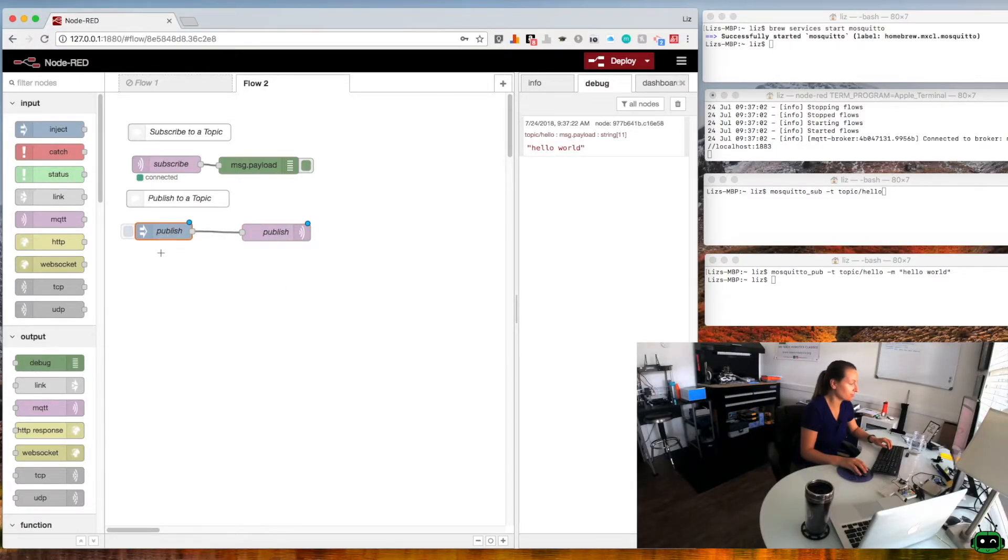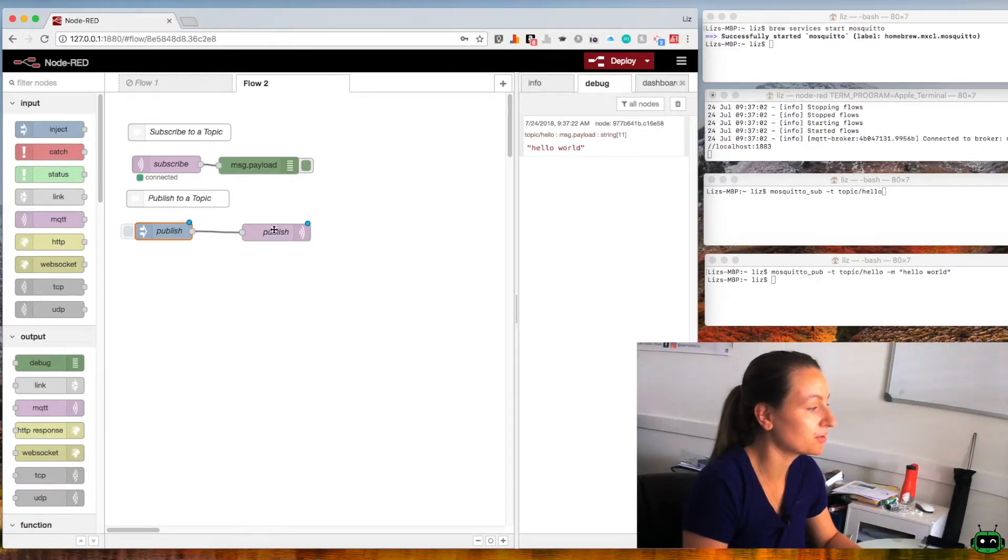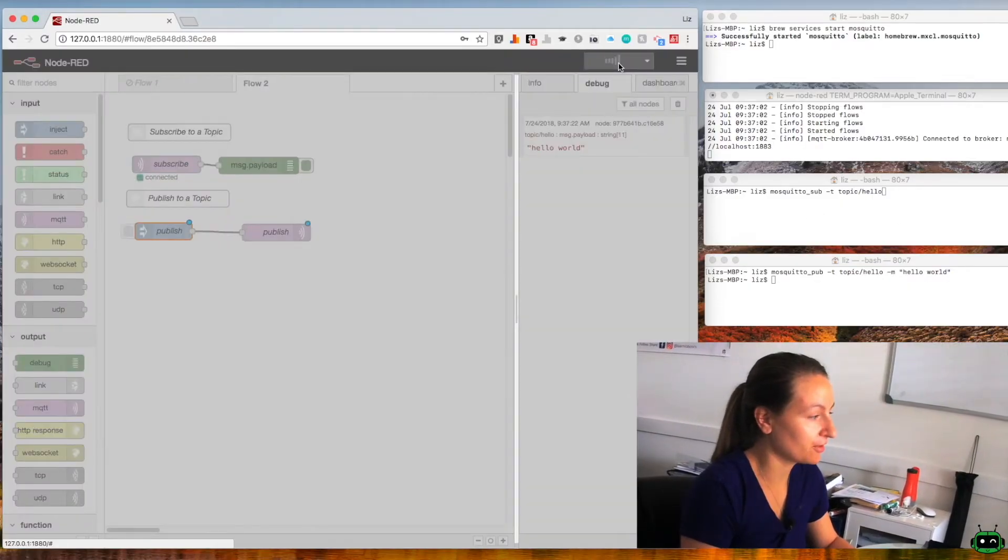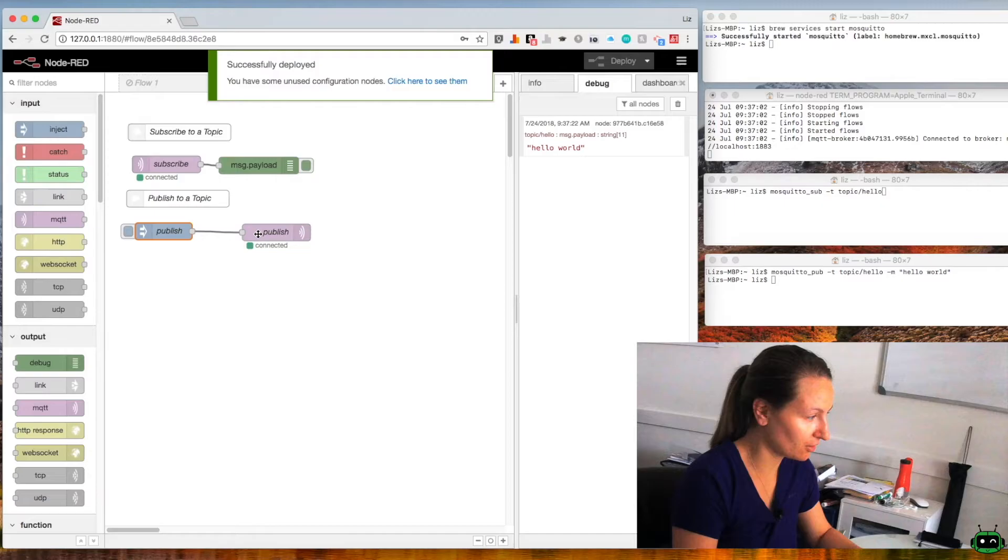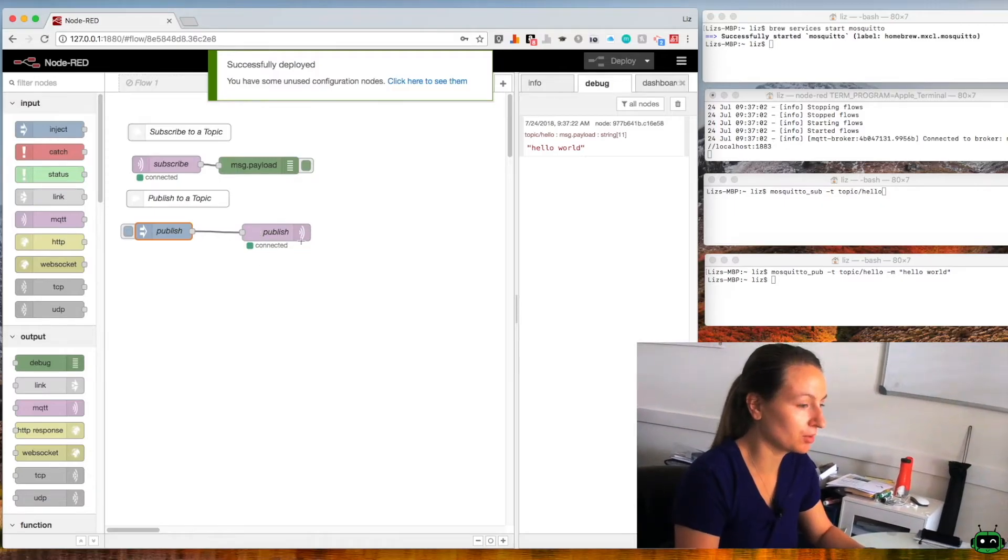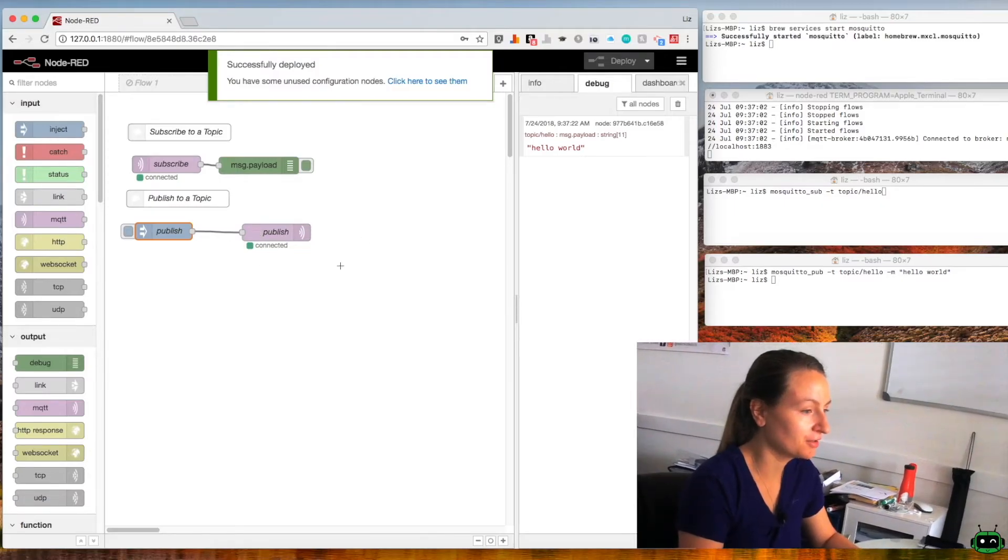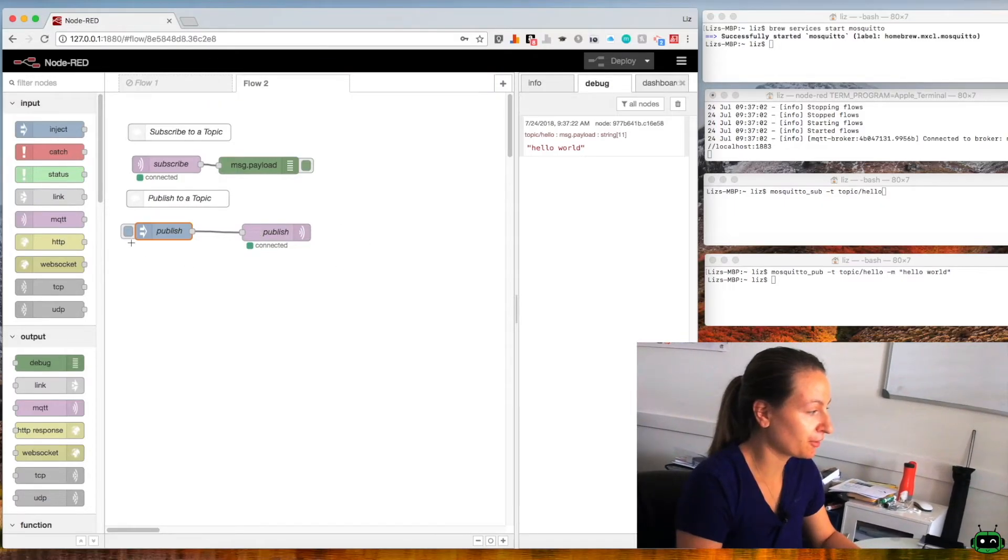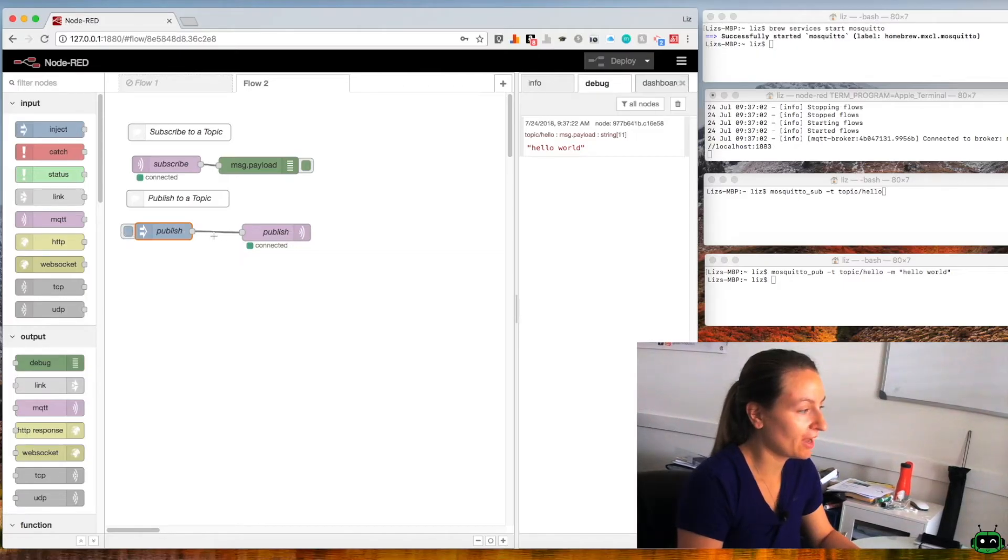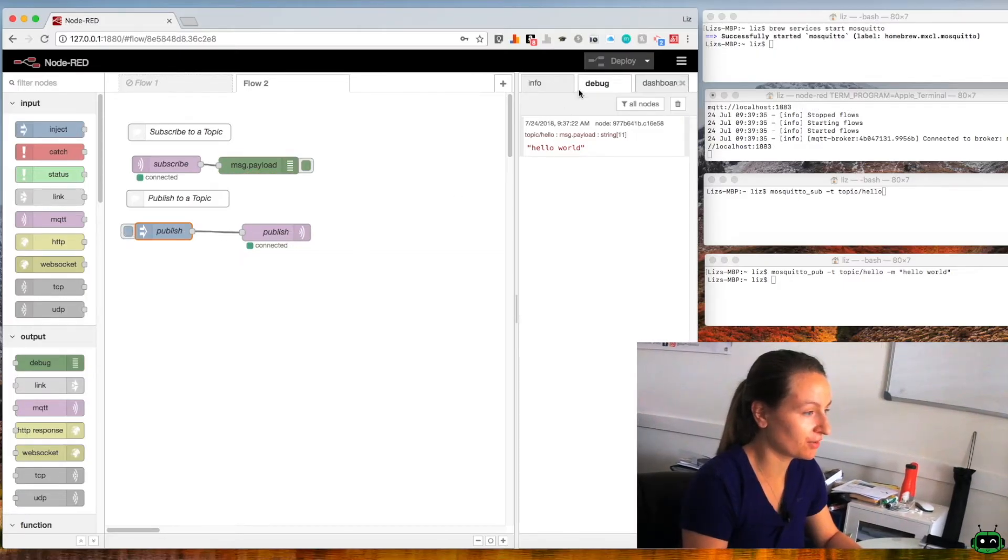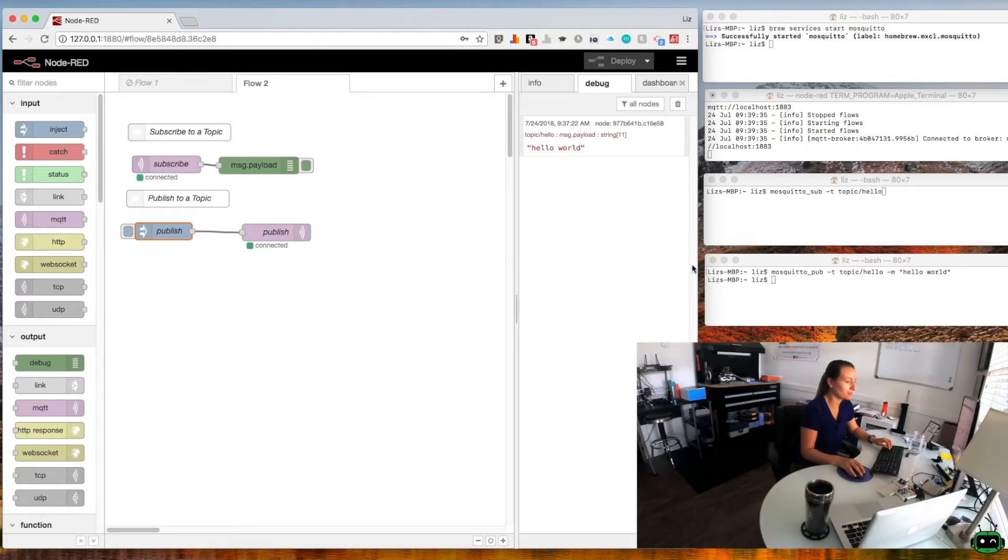So now we've got our message that's going to be published to our publishing MQTT node. We'll go ahead and deploy this. You'll see also that we're connected here on the publishing side. So when I go ahead and click the inject, what will happen is we should see inside the debug window hello world Node-RED, and then if I go over in my terminal and I subscribed to that topic we should also see it appear here.